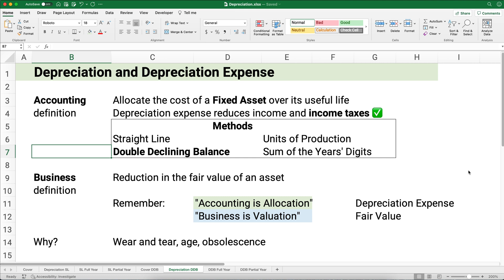There is also a business definition of depreciation that talks about the reduction in the fair value of the asset — that's not what we're looking at here. In accounting, depreciation is all about allocation. In business, it's about valuation — what's the fair value of the equipment or asset. We have depreciation because of wear and tear, use, age, and obsolescence.